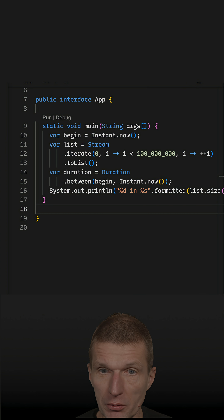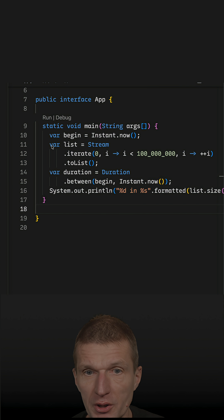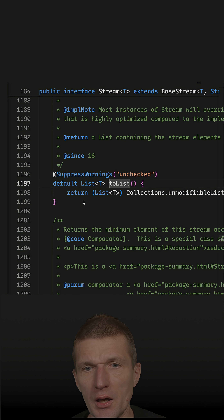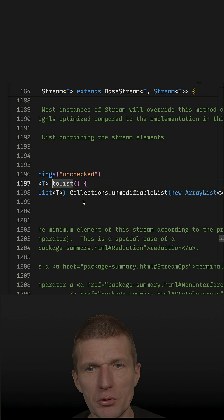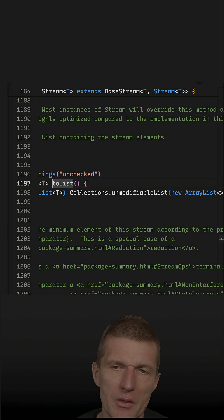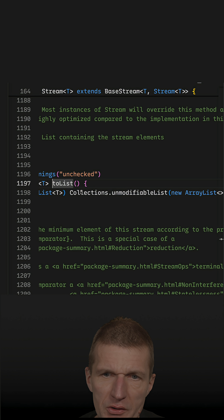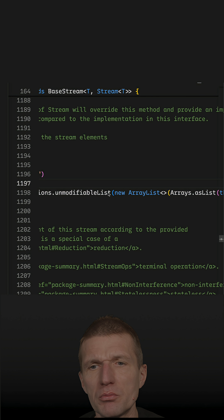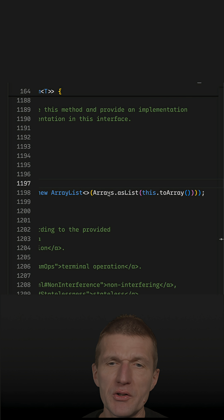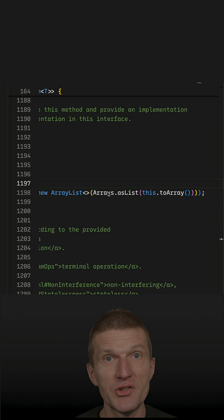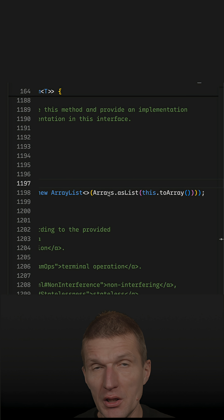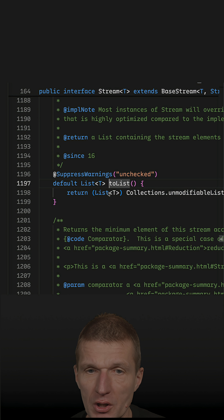In a recent episode I took a look at the implementation of toList, and I got a good comment that this is just a fallback implementation which maybe never gets executed. So let's see whether it gets executed in our case.